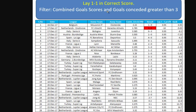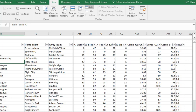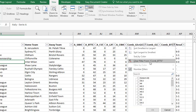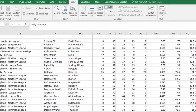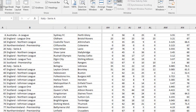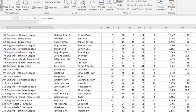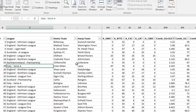Method two has combined goals scored and goals conceded greater than three — the same first filter as method one — but it does not have the both teams to score filter. So we go back to our spreadsheet and clear that filter. The combined goals greater than three filter stays in place, and we clear the greater than 50% filter. That leaves us with the teams that qualify to lay the 1-1 scoreline.